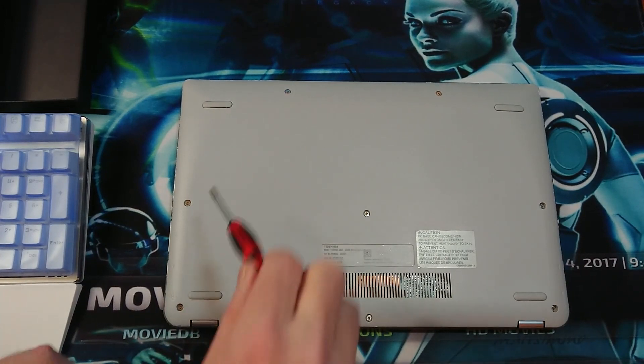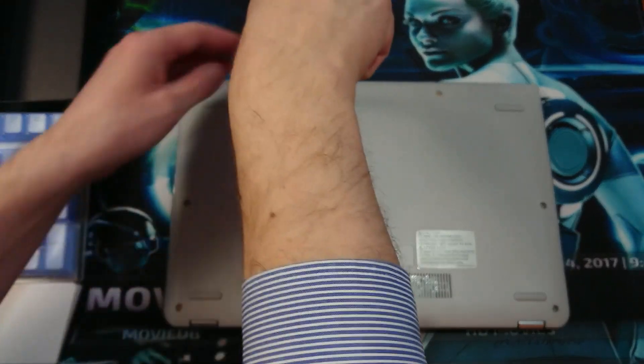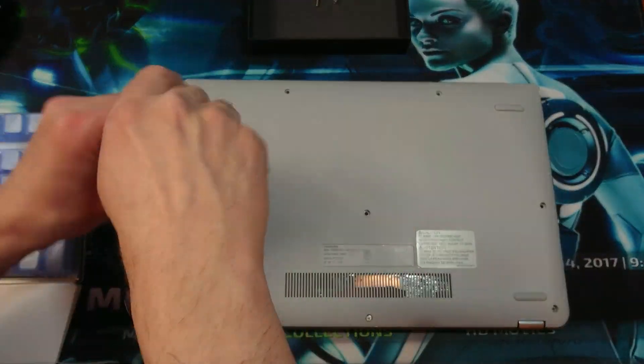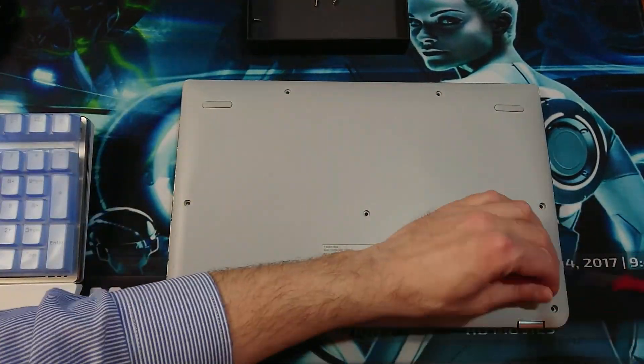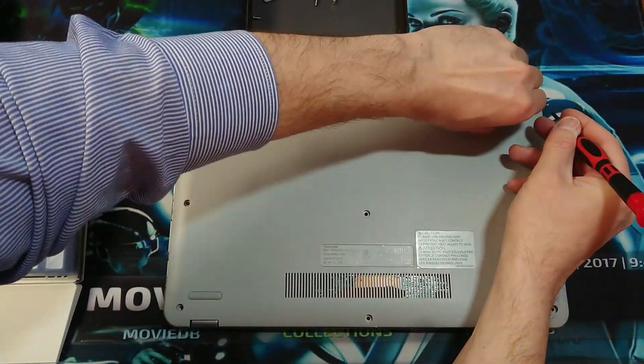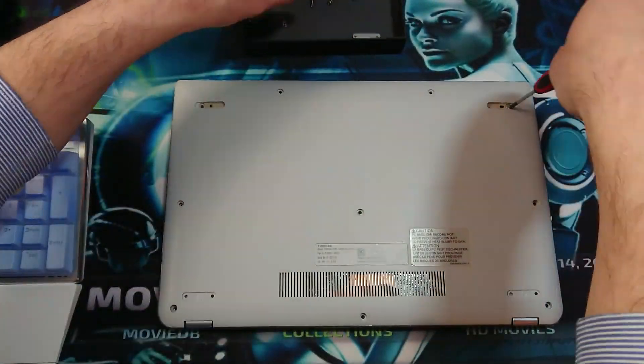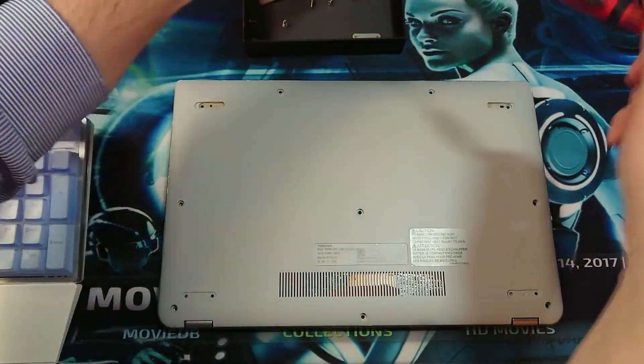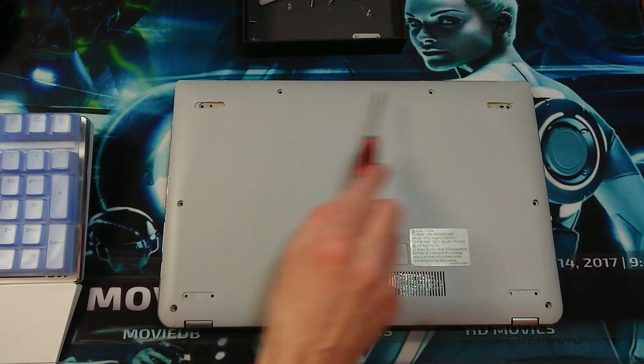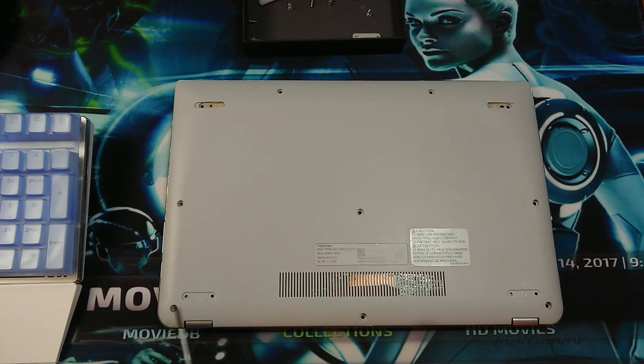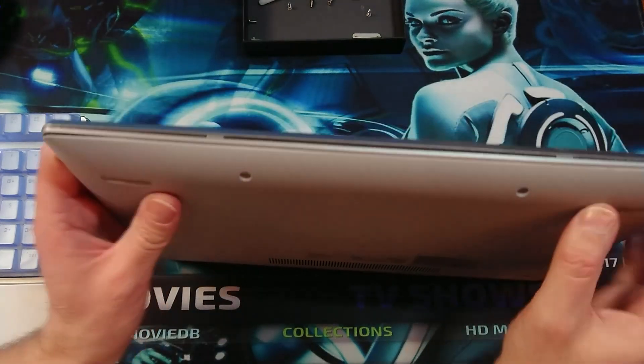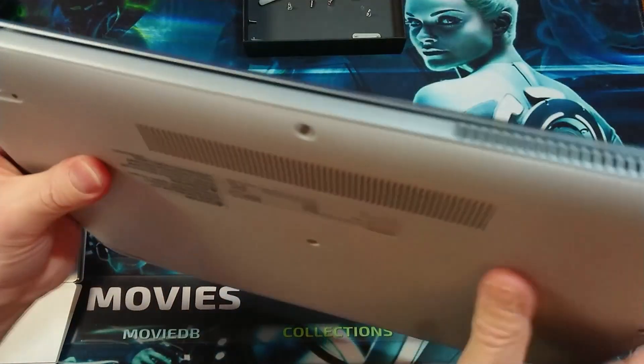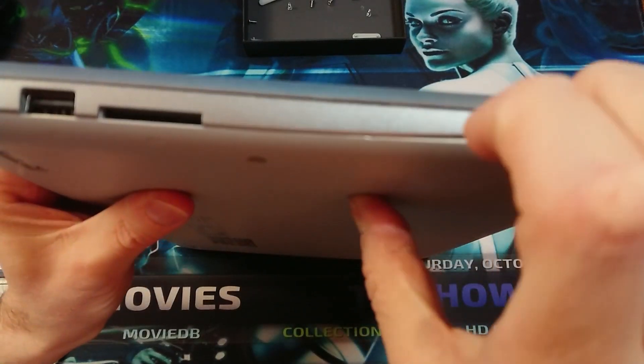First things first, we will remove these screws. So 10 screws in total, then go ahead and wrap here. Here is the part which can be opened just like that.